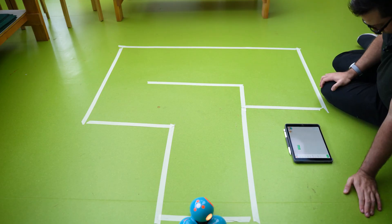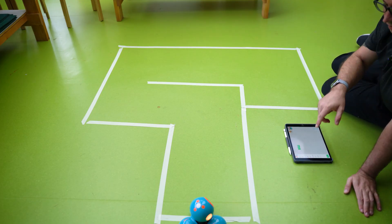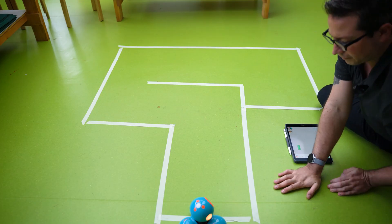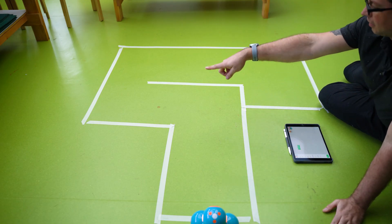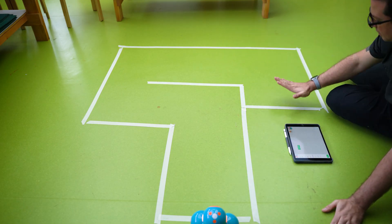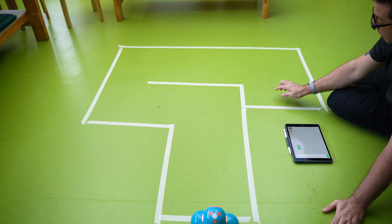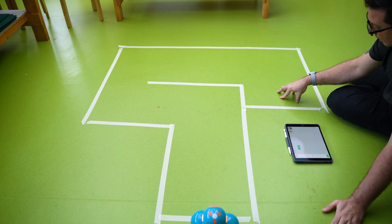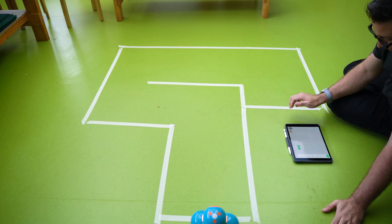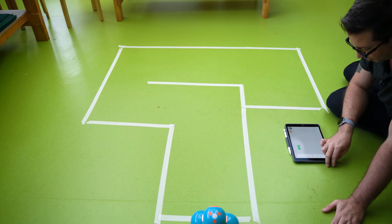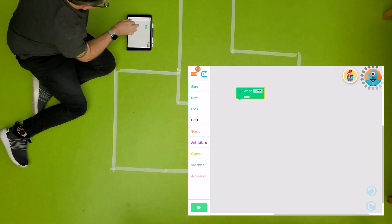So our maze is going to hopefully take us from here and Dash is then going to go around here and he's going to finish up just here in our little finish space. When it comes to coding this, where the kids would begin is obviously when start. It's going to be this play button down in the bottom left corner.